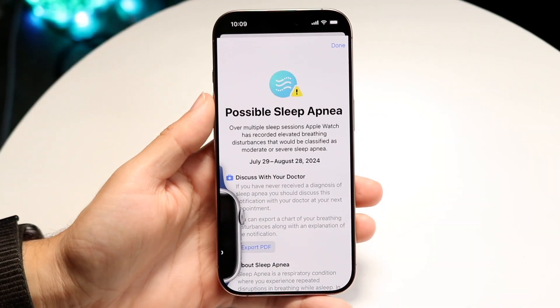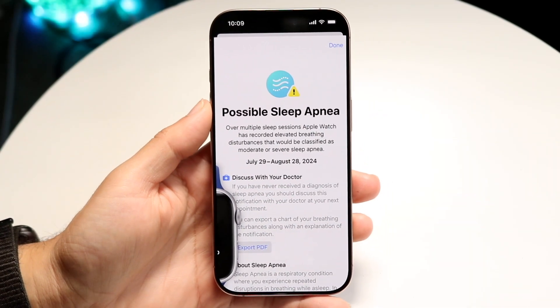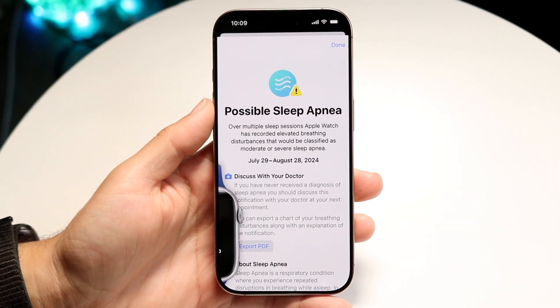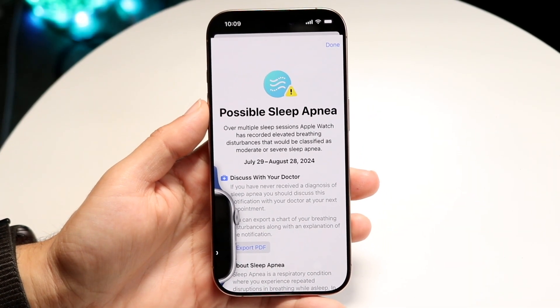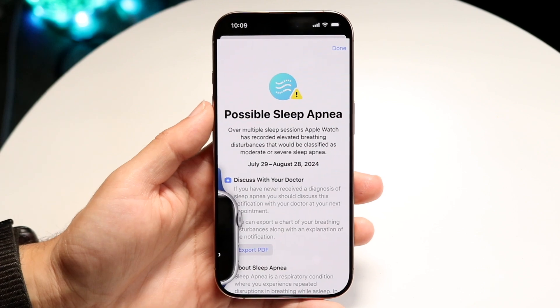You might be trying to figure out how to enable the sleep apnea notifications on your iPhone and Apple Watch.